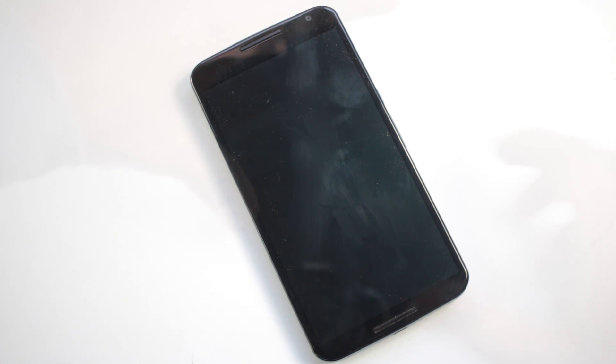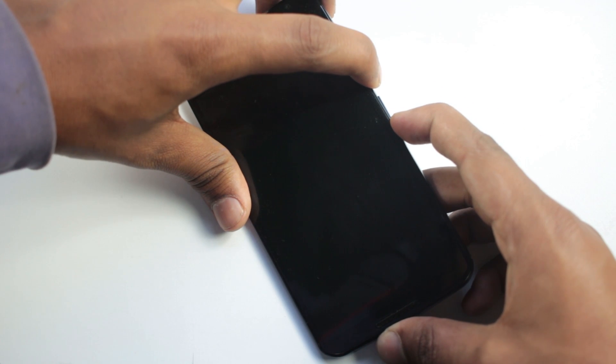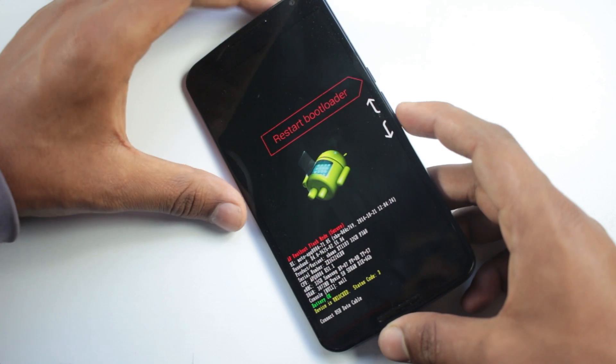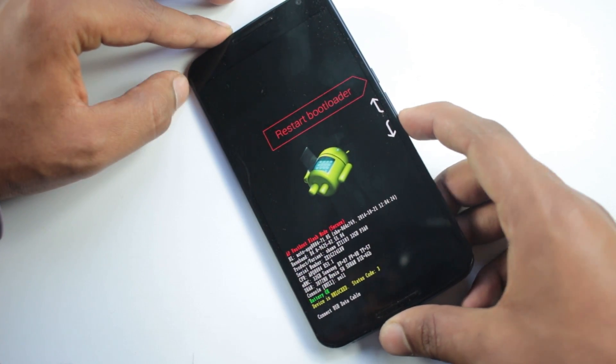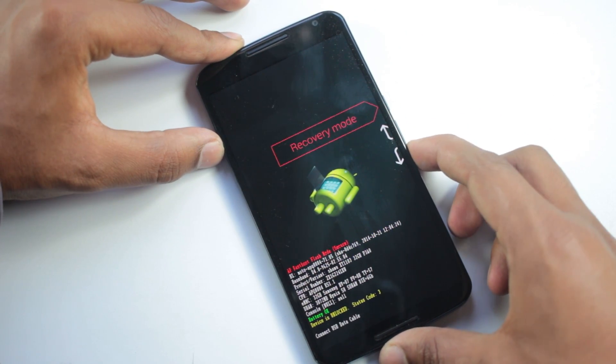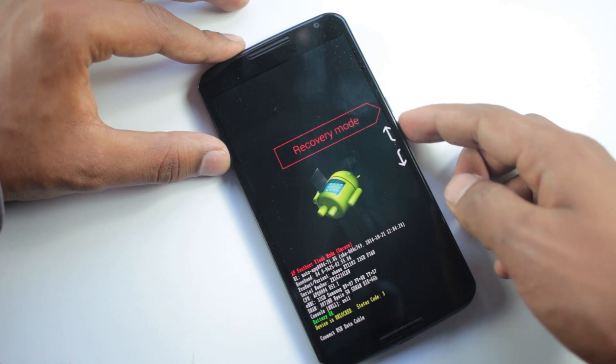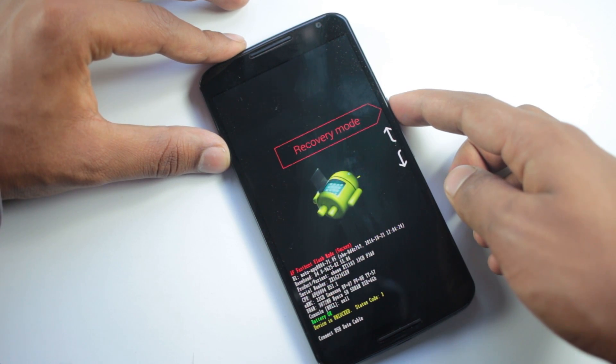Then press the volume down and the power button at the same time and you will boot into the bootloader mode. From there navigate to recovery using the volume down button and enter to the recovery using the power button.